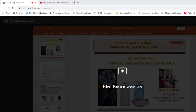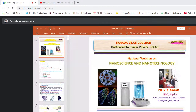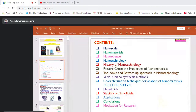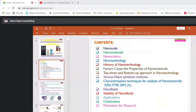Once again, a very good morning to all. I am going to deliver a talk on the topic nanoscience and nanotechnology. As we reduce the size of the material to its nano size, there is enhancement in the properties of the nanomaterial — and this is the beauty of nanotechnology. The contents of my talk are: nanoscale, nanomaterials, nanoscience, nanotechnology, history of nanotechnology, factors that affect the properties of nanomaterial, top-down and bottom-up approaches, various methods for synthesis of nanomaterials and their characterization — especially XRD, FTIR, SEM, TEM — and nanofluids.